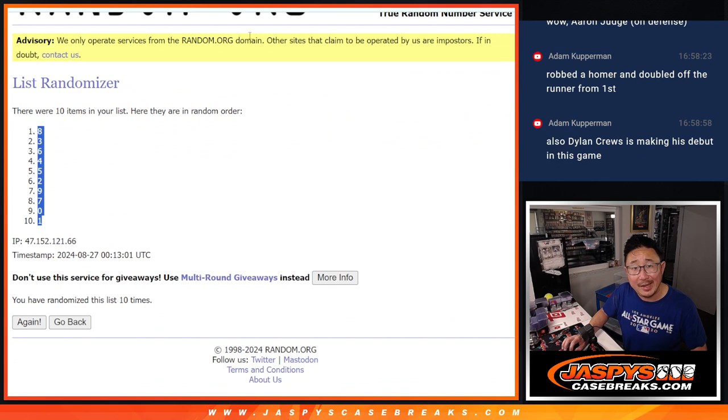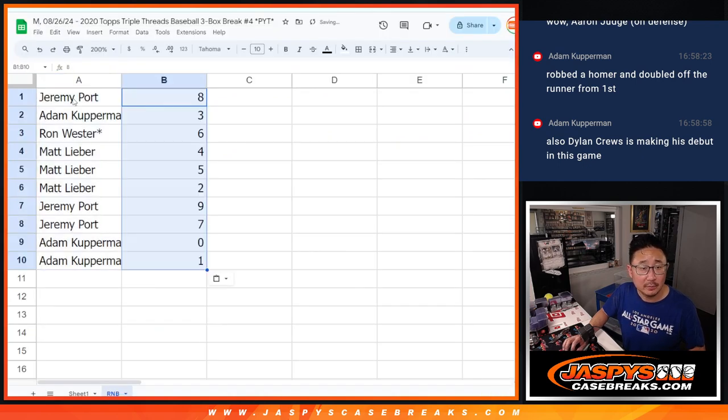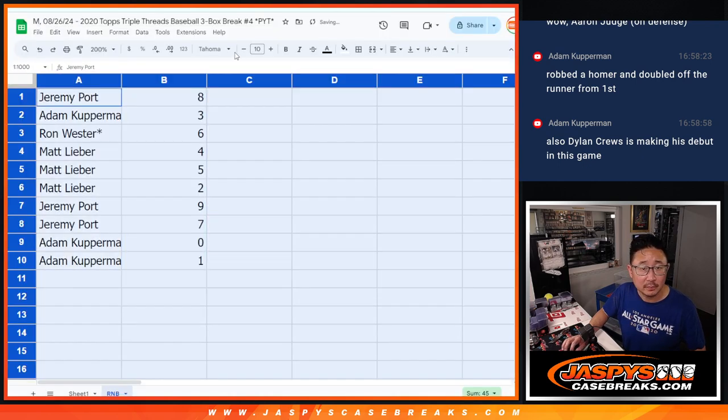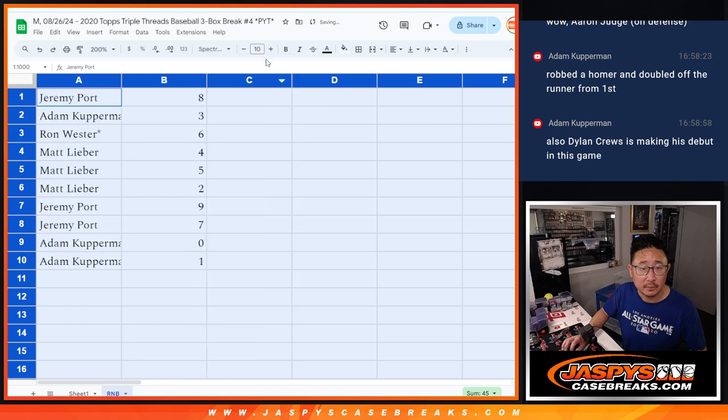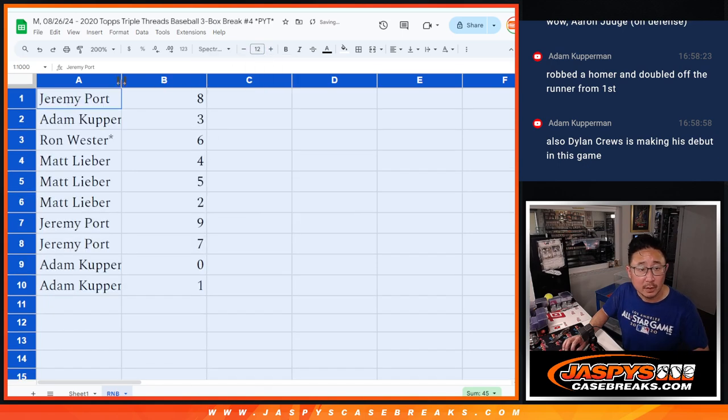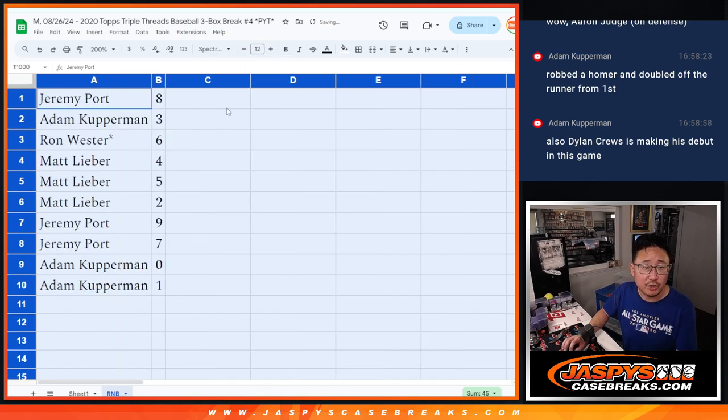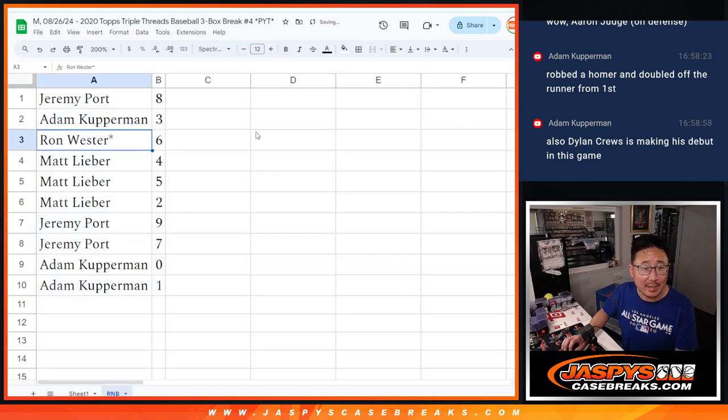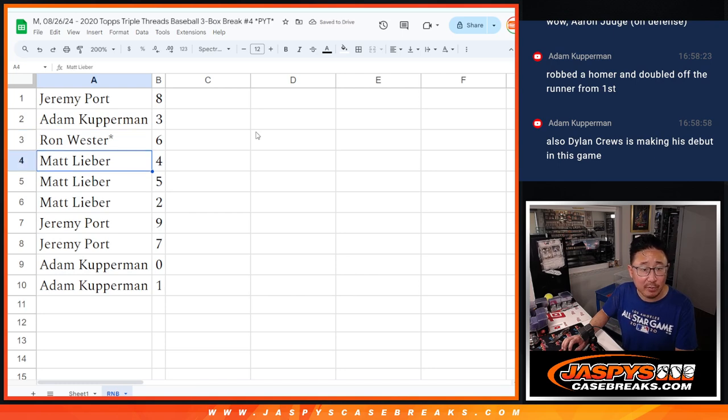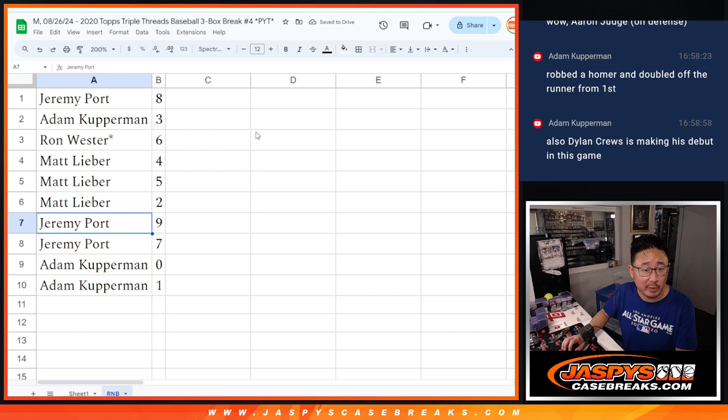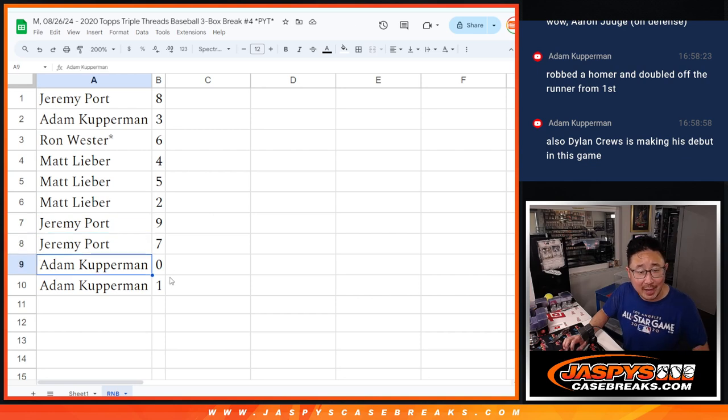8 down to 1. All right, so Jeremy, you got 8, Adam with 3, Ron with 6, Matt with 4, 5, 2, Jeremy with 9 and 7, and Adam, 0 and 1.